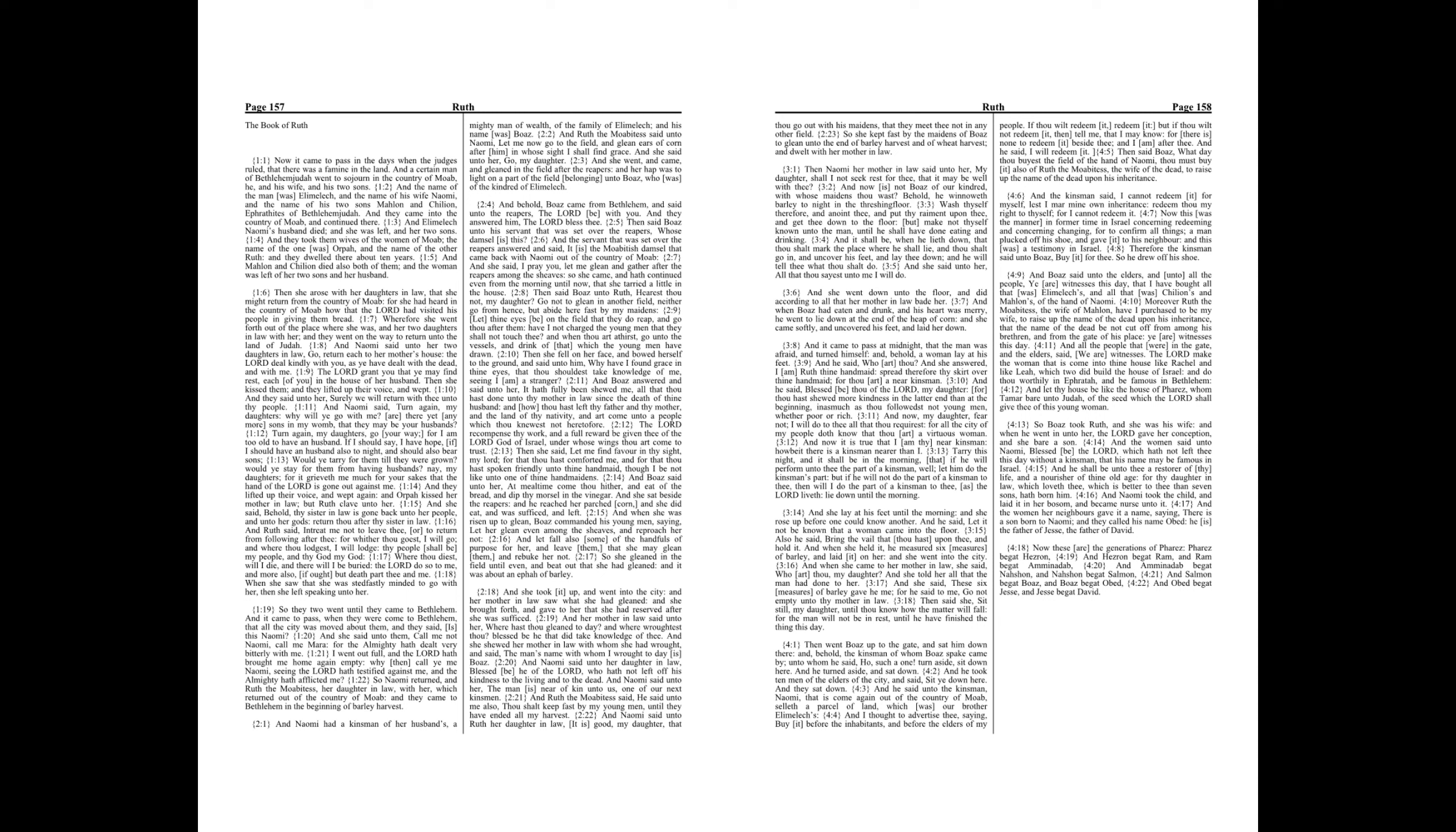So Boaz took Ruth, and she was his wife. And when he went in unto her, the Lord gave her conception, and she bare a son. And the women said unto Naomi, Blessed be the Lord, which hath not left thee this day without a kinsman, that his name may be famous in Israel. And he shall be unto thee a restorer of thy life and a nourisher of thine old age, for thy daughter-in-law, which loveth thee, which is better to thee than seven sons, hath borne him.